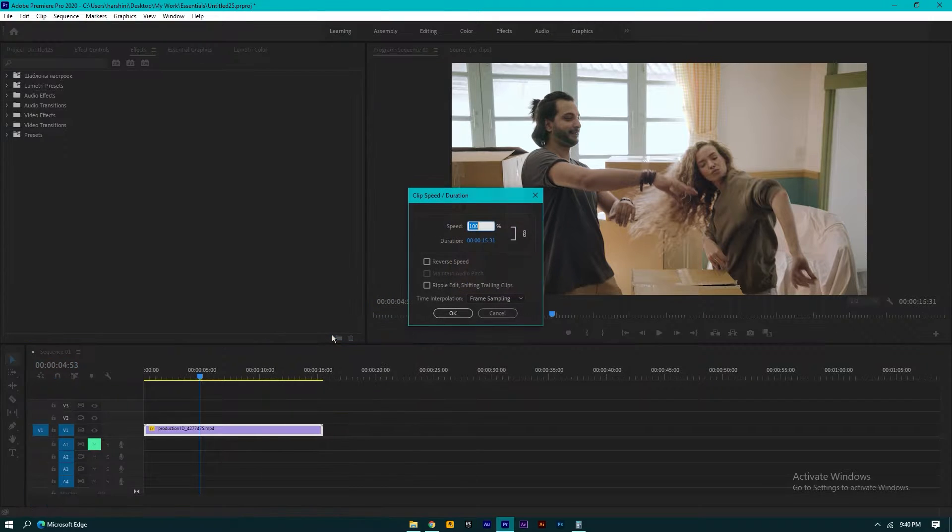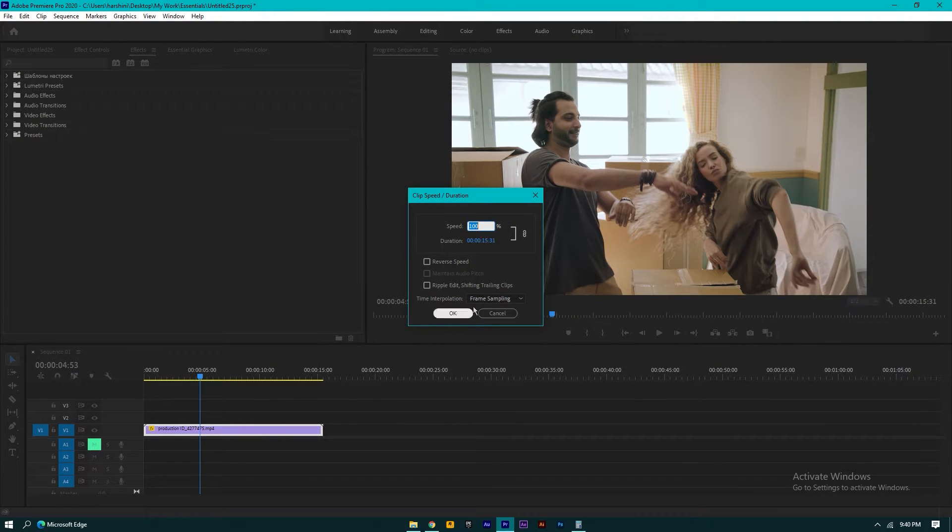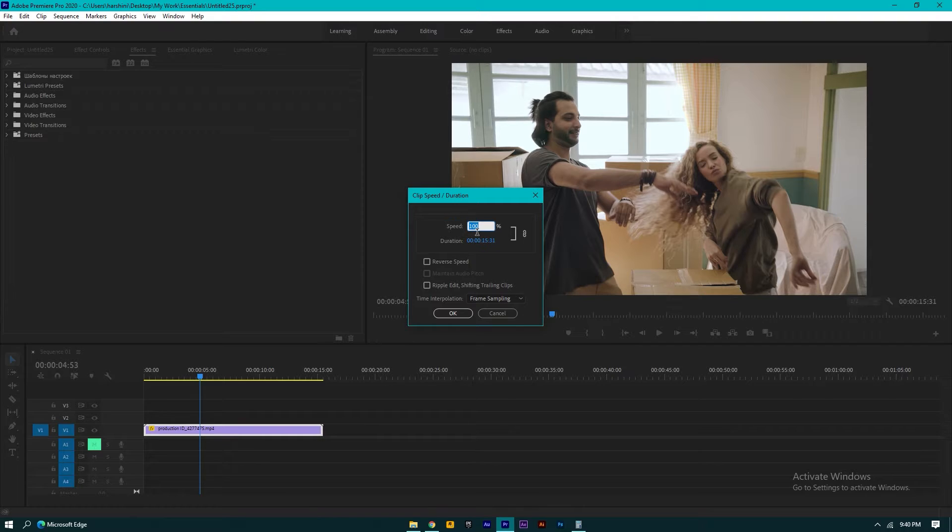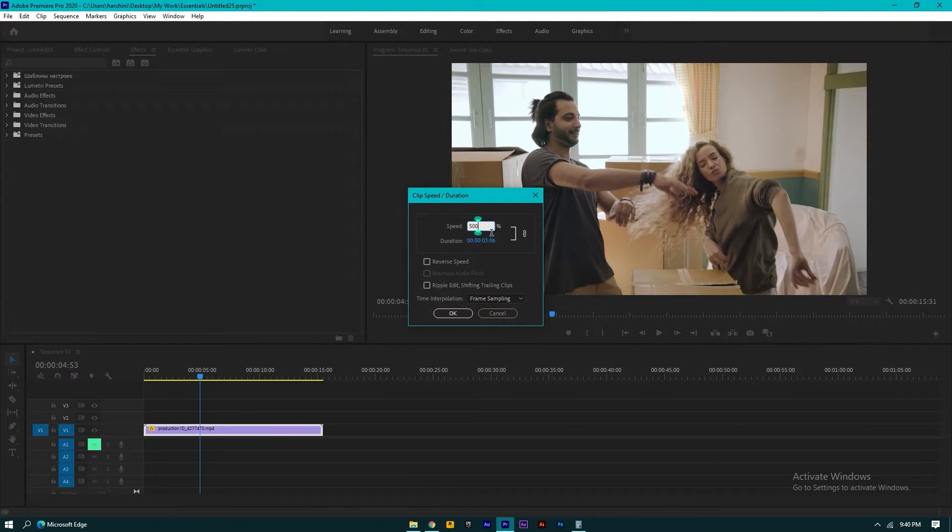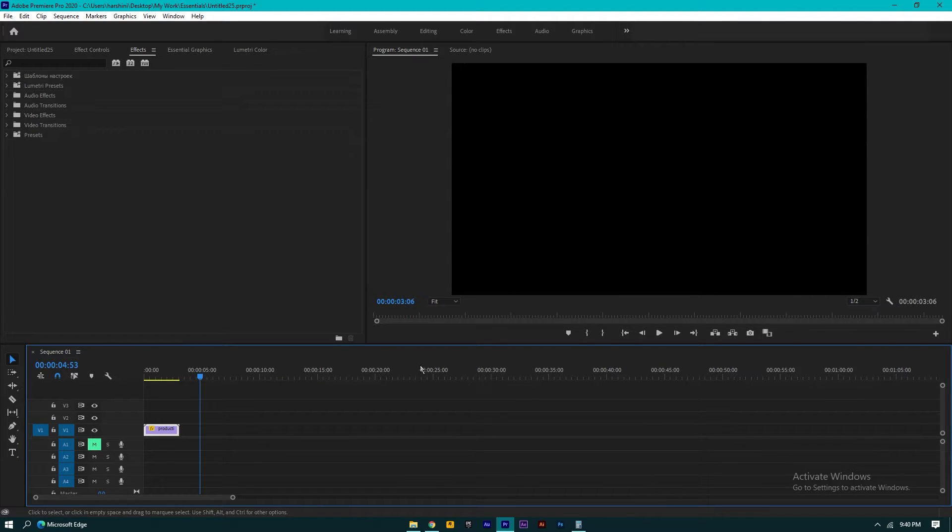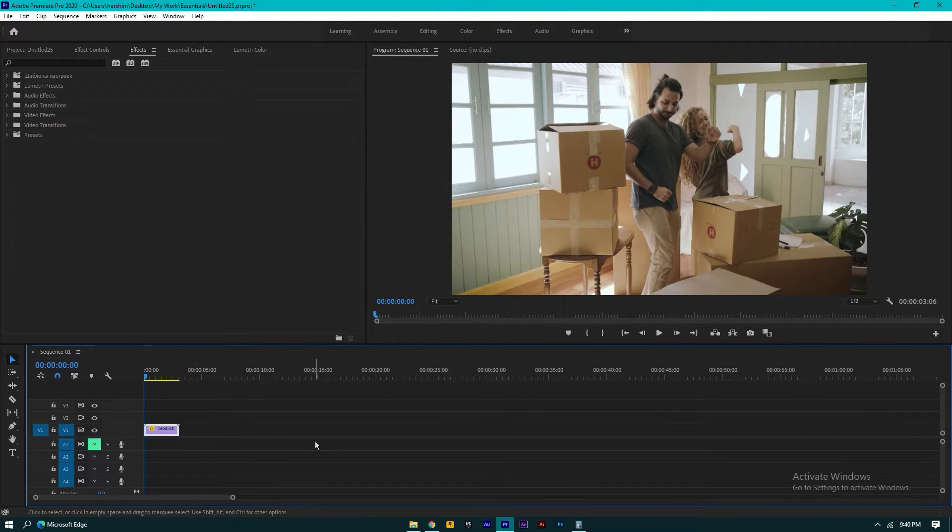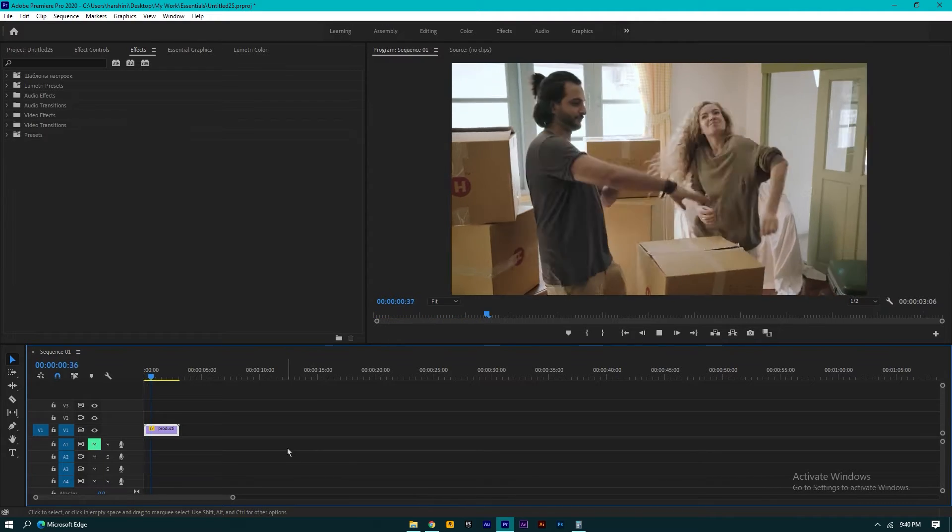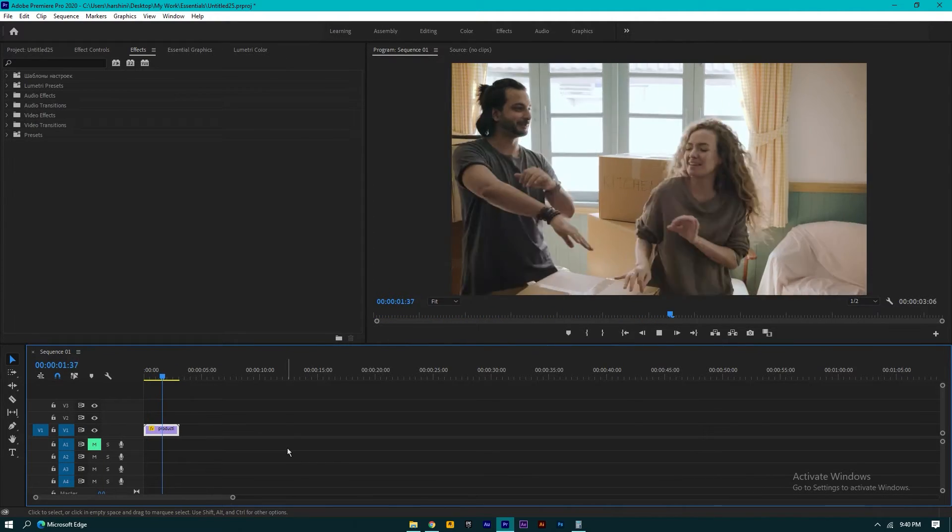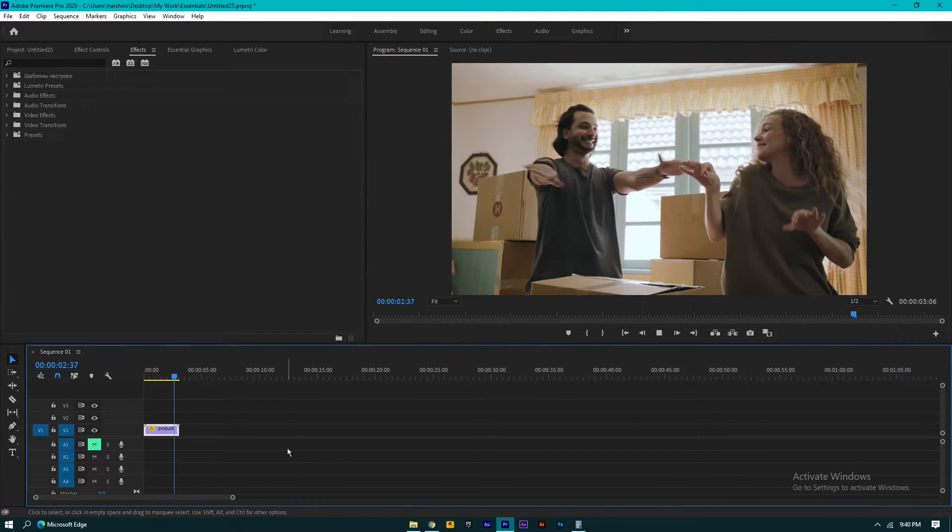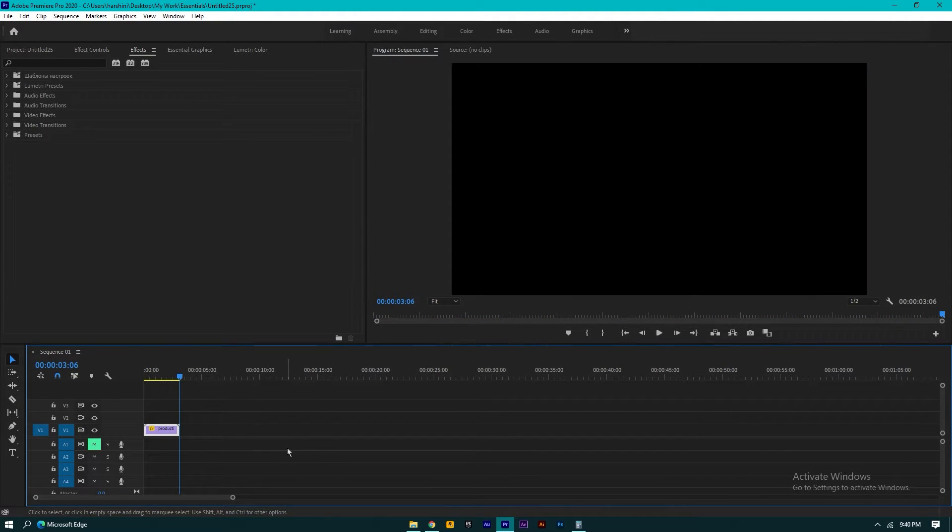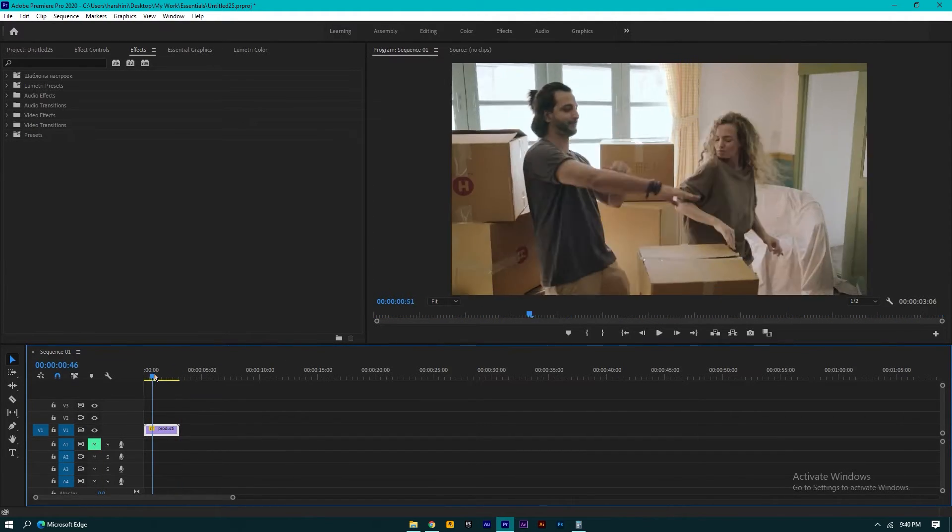Speed/Duration. Now increase the speed duration—the duration will be automatically... sorry, whenever you increase the speed, then the duration will decrease. As you can observe here, I just increased my speed and now the duration is decreased.